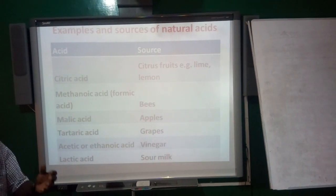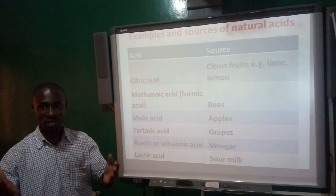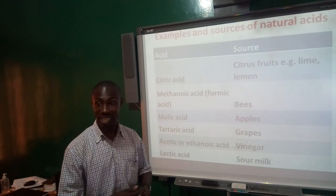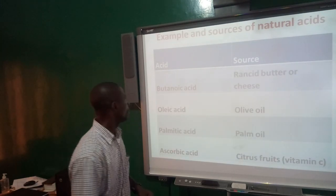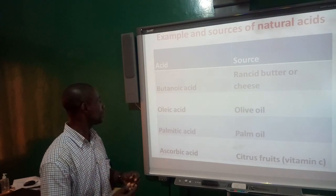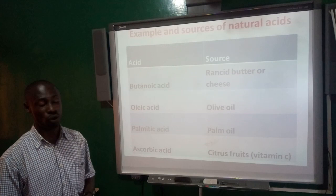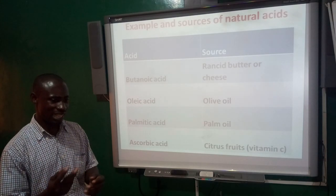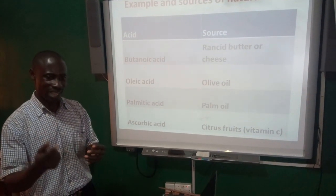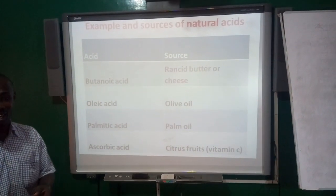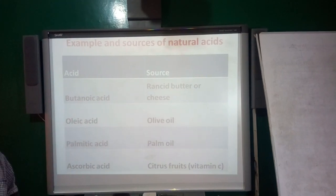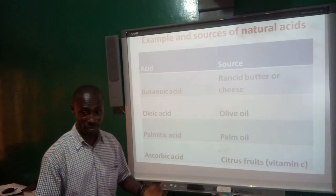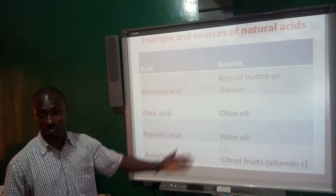Then we have lactic acid. Anything 'lactic' is about dairy products — milk. So lactic acid is looking at acid from sour milk. Then we have butanoic acid, which is also from rancid butter. Normally if you leave your butter for a longer period, it tends to become rancid. If you examine it, you will find out that it contains some acid, and that acid is butanoic acid. Then we have oleic acid, palmitic acid, and ascorbic acid, all with their respective sources.